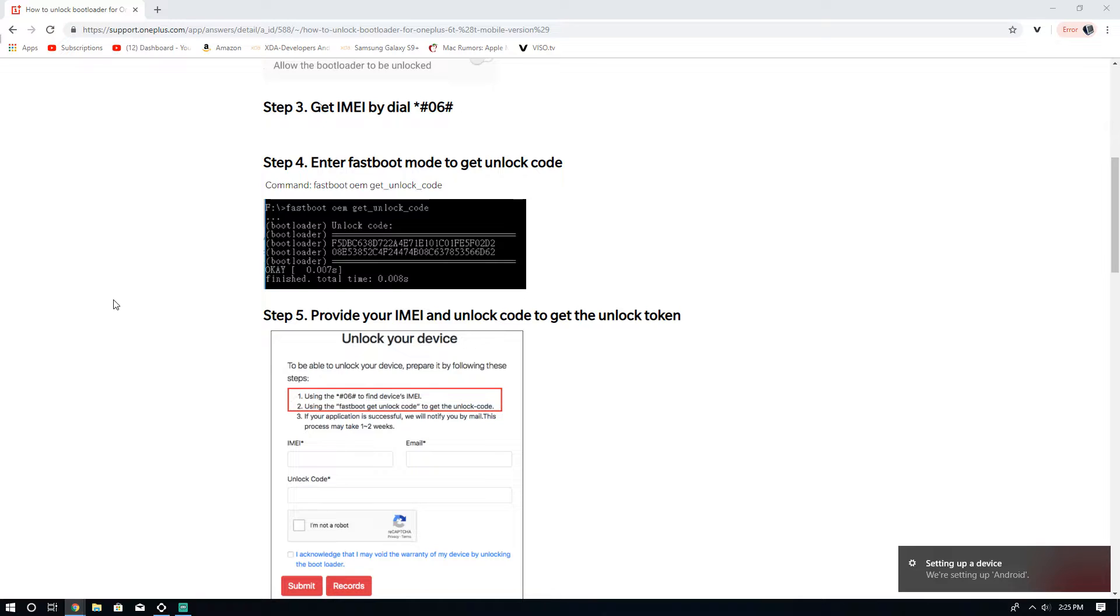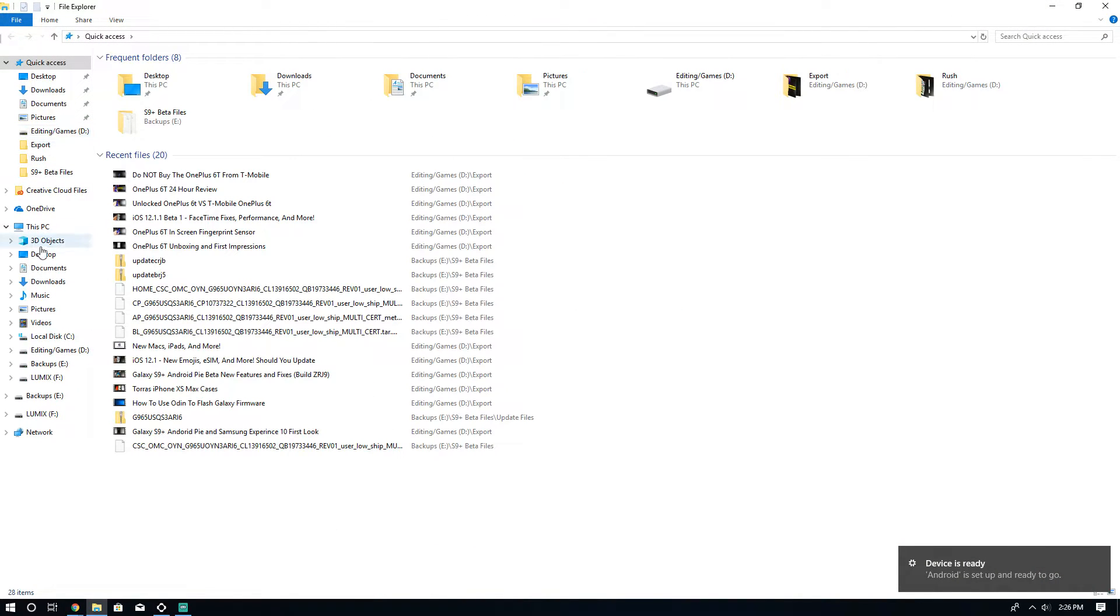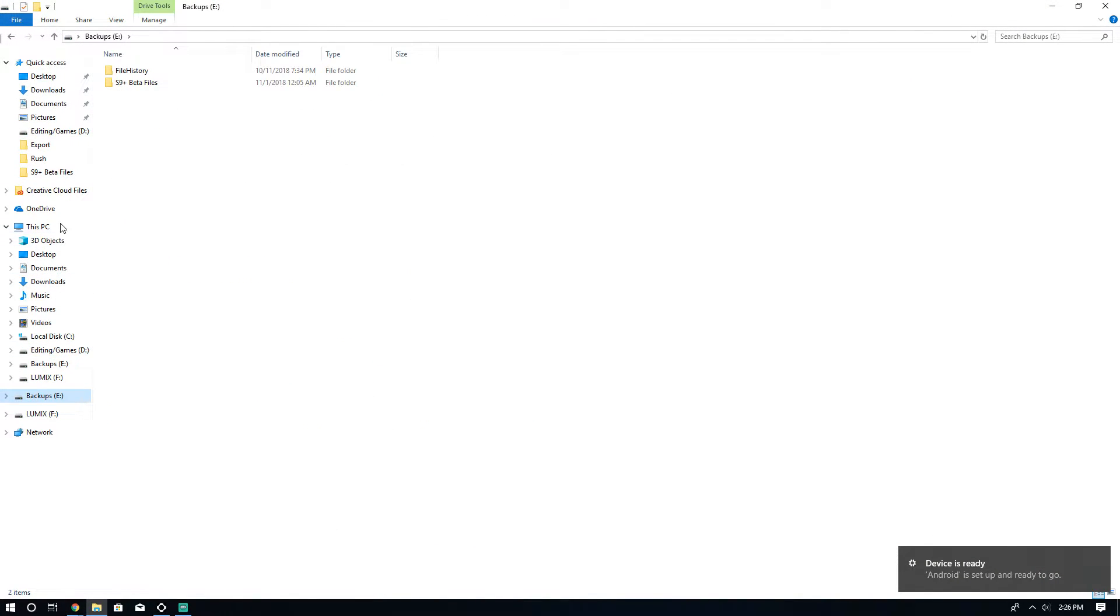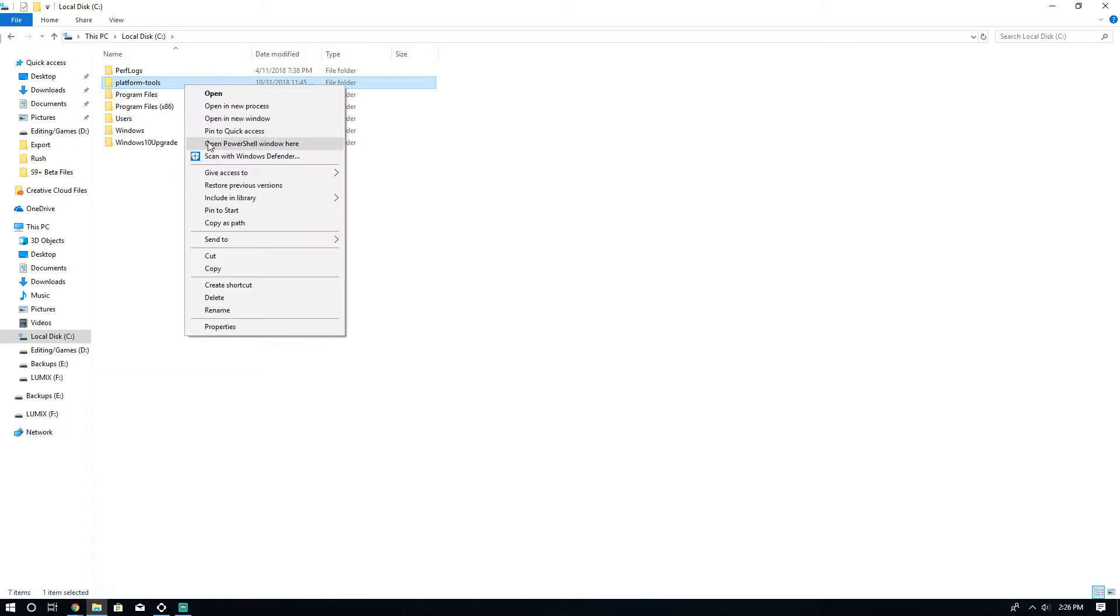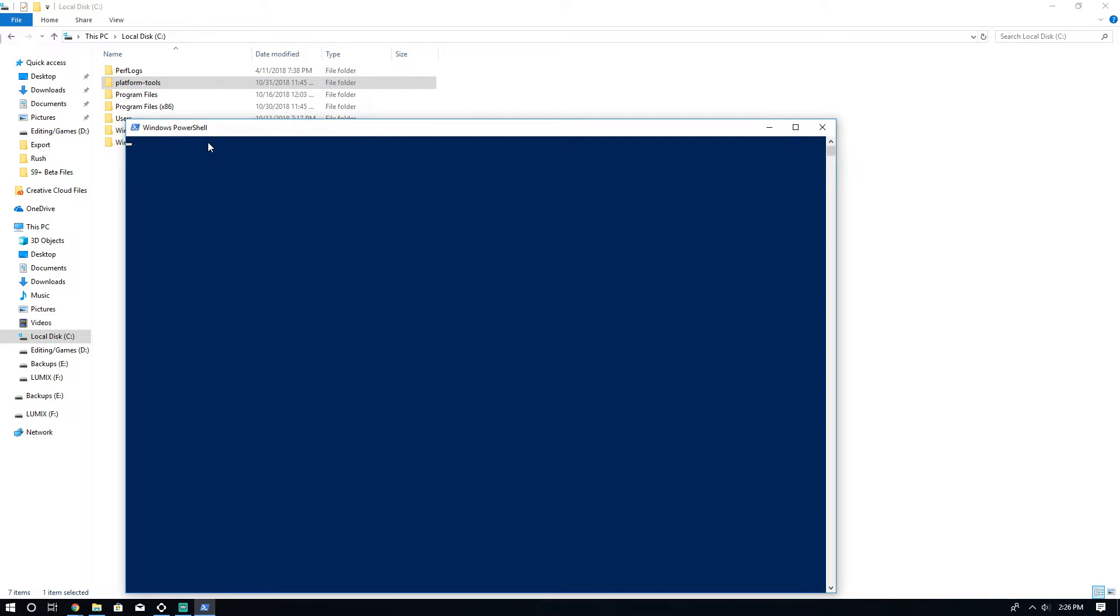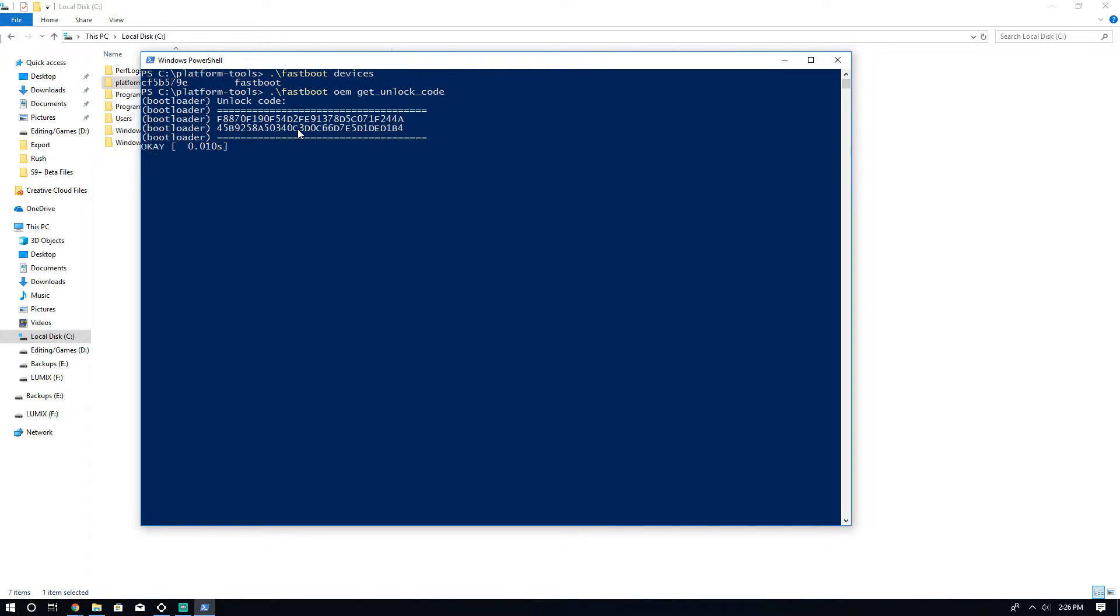So I'm just setting up the device. We're just going to copy this right here. We're going to open up this. Okay, so you can see I am in PowerShell, so I have to do the little dot slash fastboot thing or dot backslash. But if you type in fastboot devices, you can see right here the phone is showing up. So we're going to do the same thing. Paste that in there.